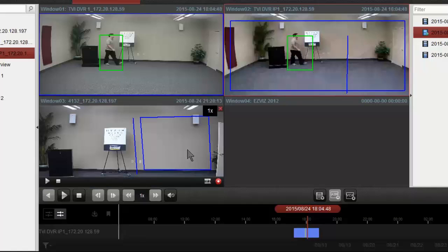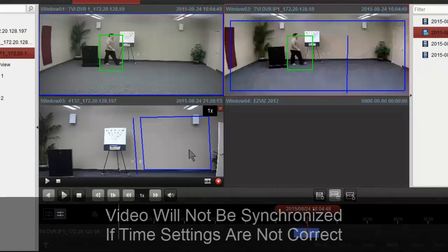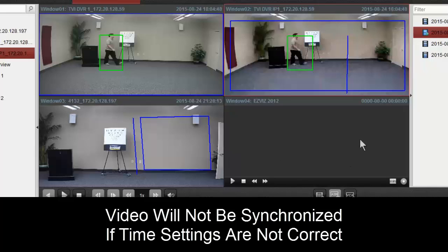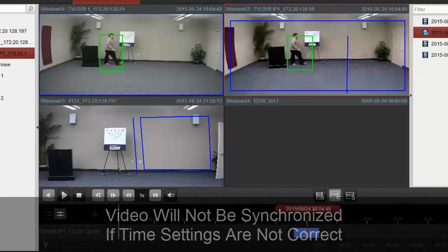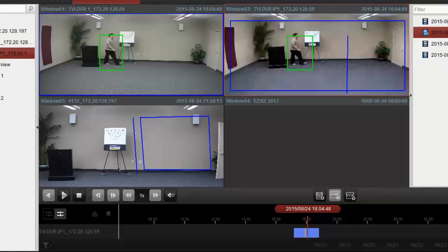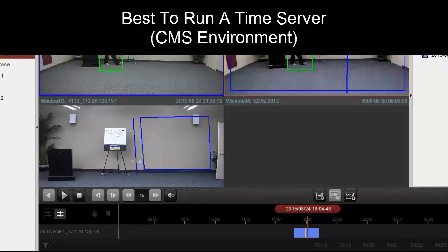on the top. Our 4132 was set to a different time zone unfortunately, so we don't have video for our subject walking through. We want to make sure, since we are in a CMS environment where devices are not recorded to a single server and we're pulling video from multiple devices, that we're running